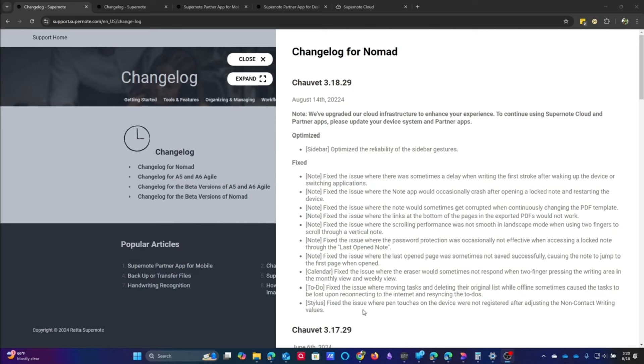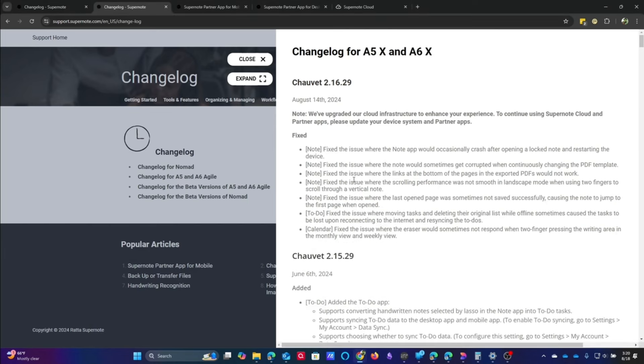And then the stylus, it says, fix the issue where the pin touches on the device were not registered after adjusting the non-contact writing values. So again, a long list of I think needed fixes. You'll see on the A5X, all of these same issues we covered with the A6X2. It's a shorter list because there are some hardware differences between the two devices. But for the most part, it's the same fix.